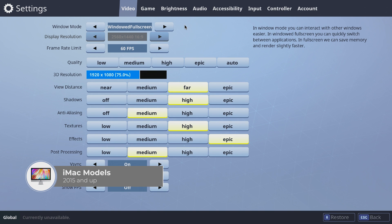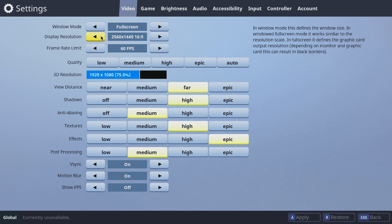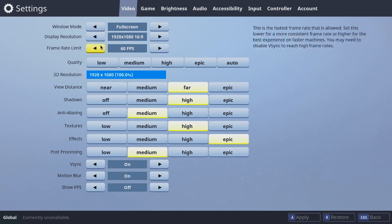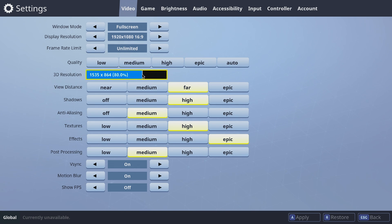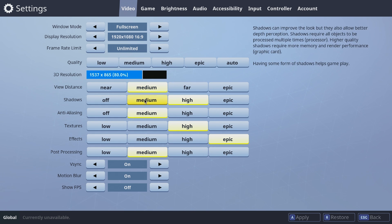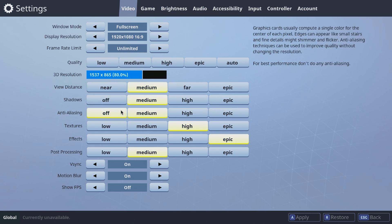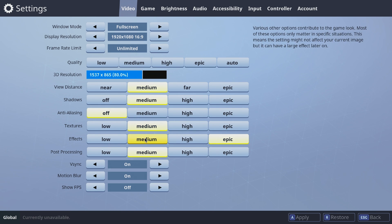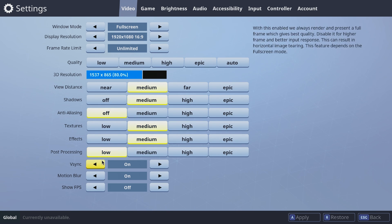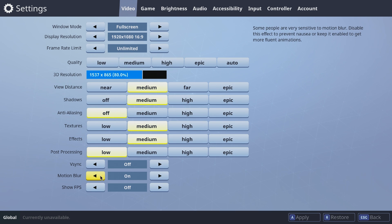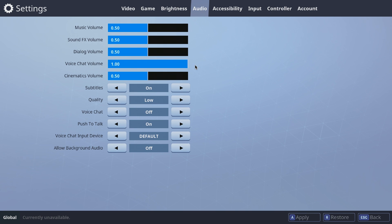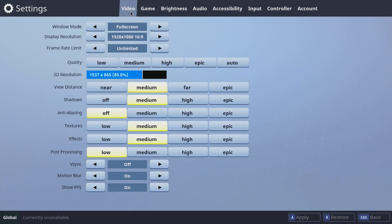For iMac models from 2015 and up: put window mode to full screen, lower the display resolution to 1920x1080, set the frame rate limit to unlimited, and lower the 3D resolution to 80%. Put view distance to medium, shadows to medium, turn off anti-aliasing, textures to medium, effects to medium, and post-processing to low. Turn off V-Sync and leave motion blur on. Turn on show FPS. Set audio quality to high. Now click apply.